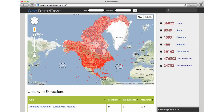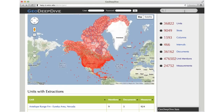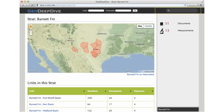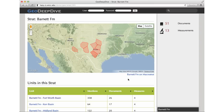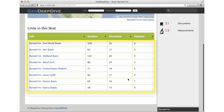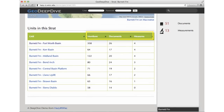Let's walk through an example of how a geoscientist may use GeoDeepDive. Suppose the geologist is interested in the Barnet Formation at Fort Worth Basin. We can navigate to that unit from here. Just as in Macrostrat, GeoDeepDive reports eight units in this formation. Each unit is characterized by a polygon on the map, and their canonical names are listed in this table. We also show the extraction results for each unit, including the number of mentions, documents, and measurements.